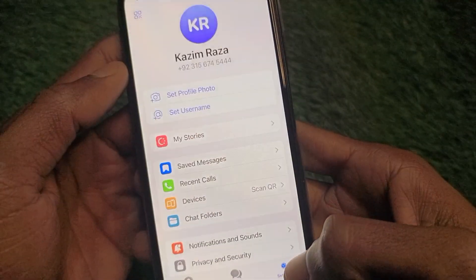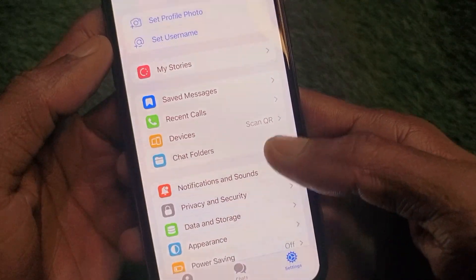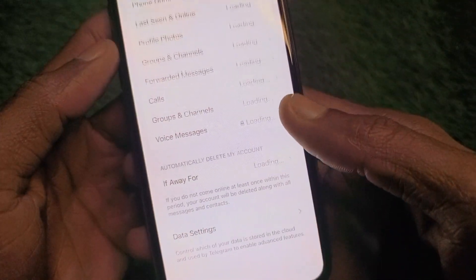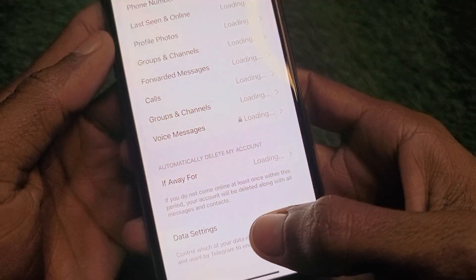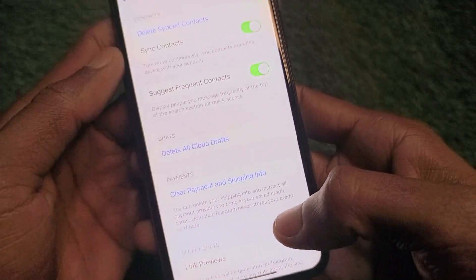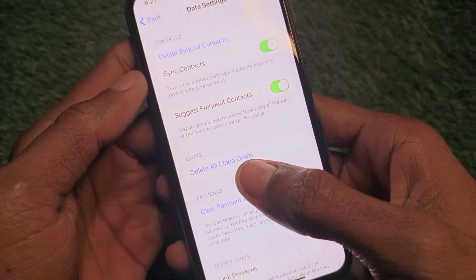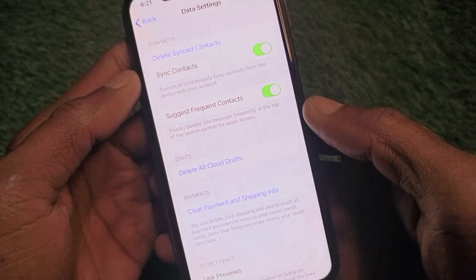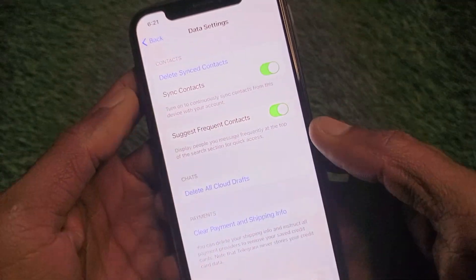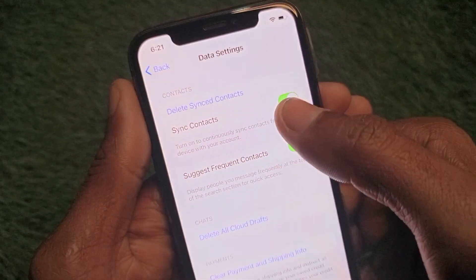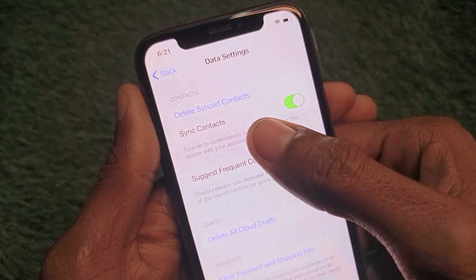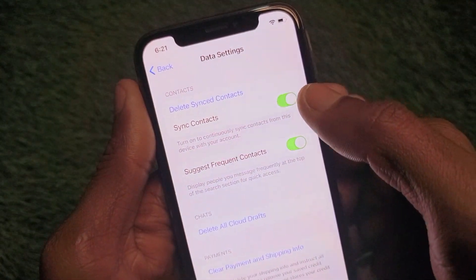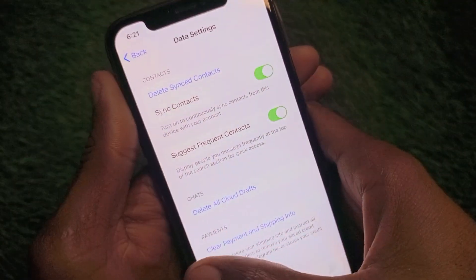Open Telegram and go to Settings. Scroll down and click on Privacy and Security. Scroll down further and click on Data Settings. First, delete all the cloud drafts and clear payment or shipping info. Also make sure the option 'Sync Contacts' is turned on — if it is off, turn it on.